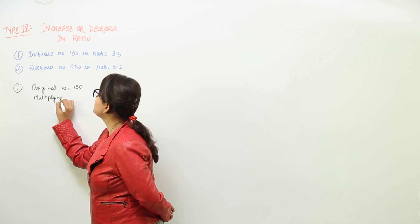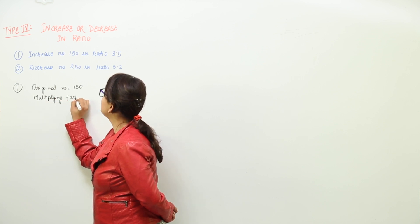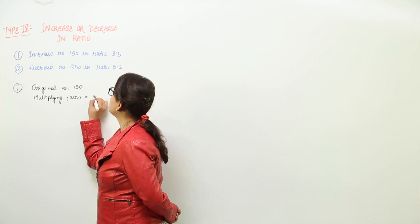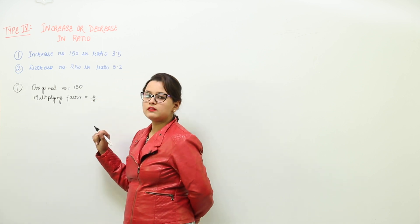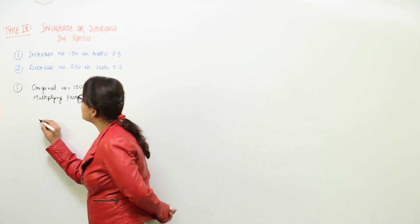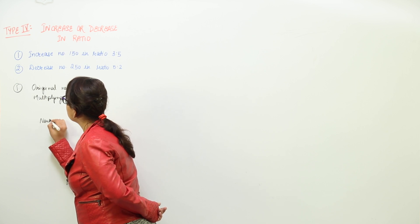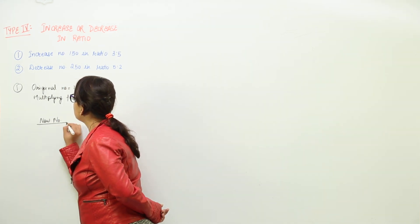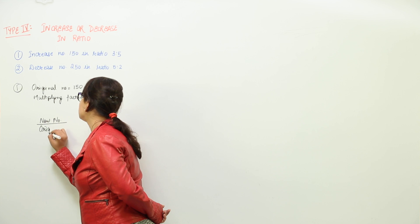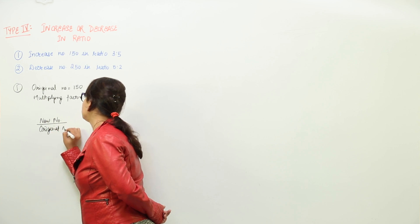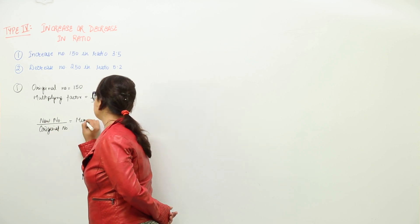That is also given to us which will be equal to 5 upon 3. Now the formula that I discussed with you was the new number upon original number is equal to the multiplying factor, right?